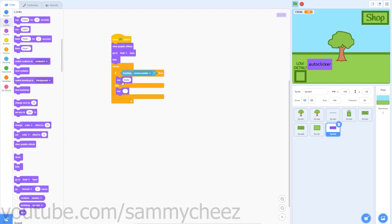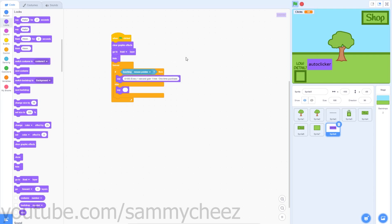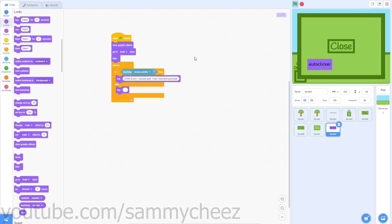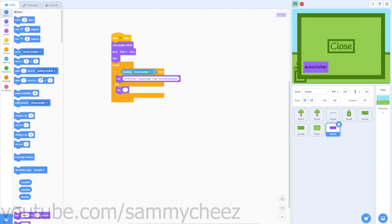Change the 'hello' to say something like: 'This is an auto clicker. Every one second you gain one click. This is a one-time purchase and it costs 100 clicks.' Next, open up your shop and find a good x and y position — for example, I like the bottom left corner. Go to Motion, and I see the coordinates are x negative 124, y negative 101.